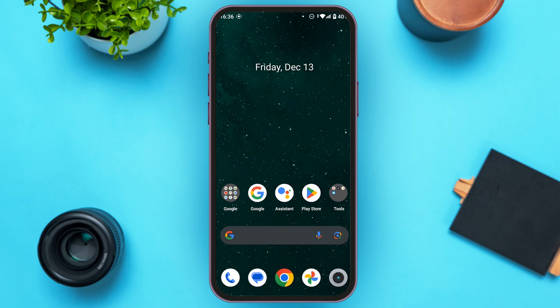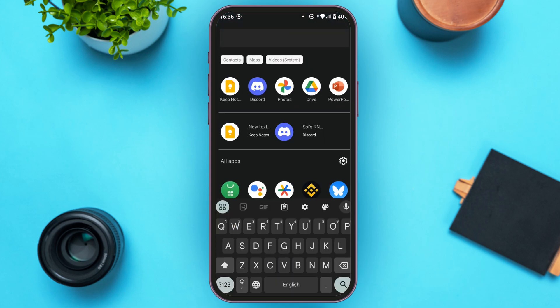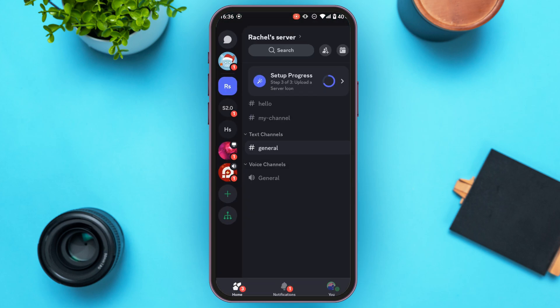First of all, launch the Discord mobile application. You can download this application from the Play Store and App Store. Make sure you're logged into your account. Once you're logged in, you'll be led to the main interface.